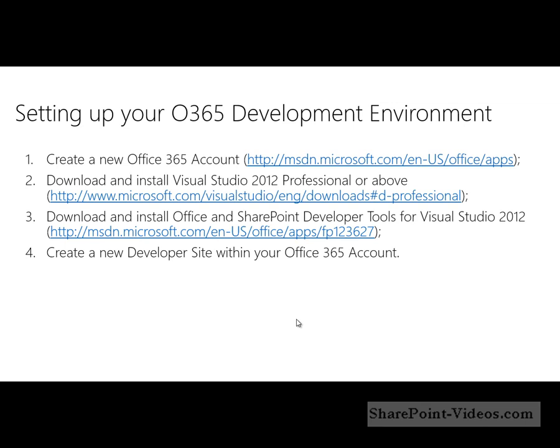And all told, that is, simply put, the four ways in which you can get yourself started. Once you've done this, you can go ahead and create some simple apps that you can build, deploy, and debug inside of Office 365.